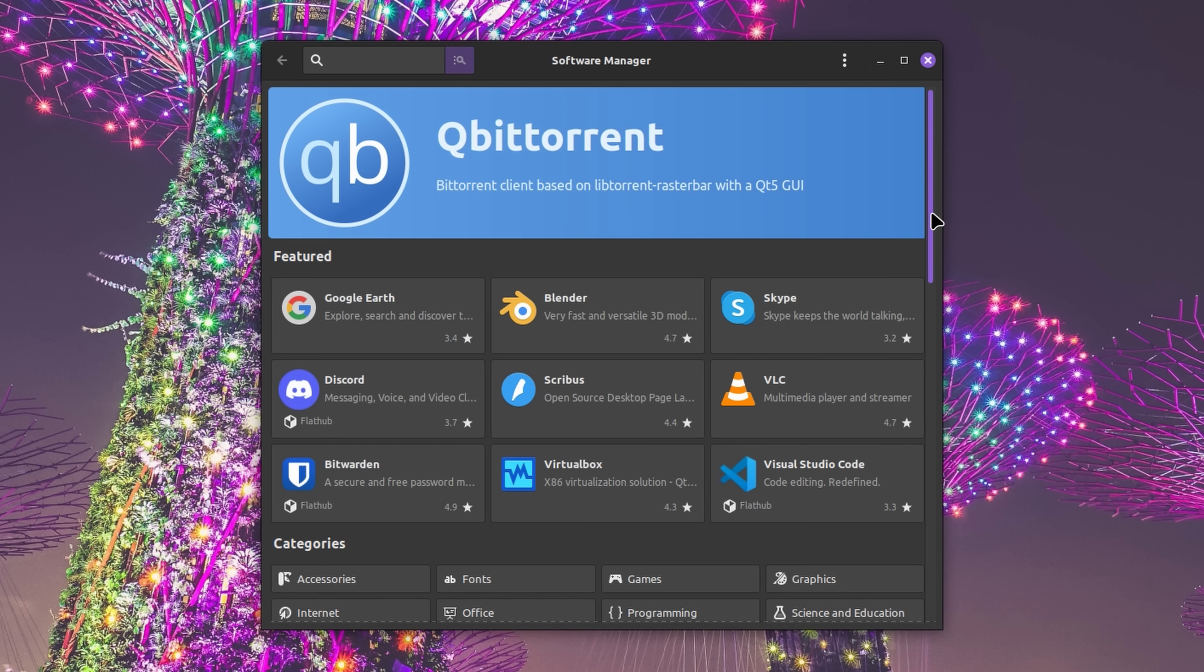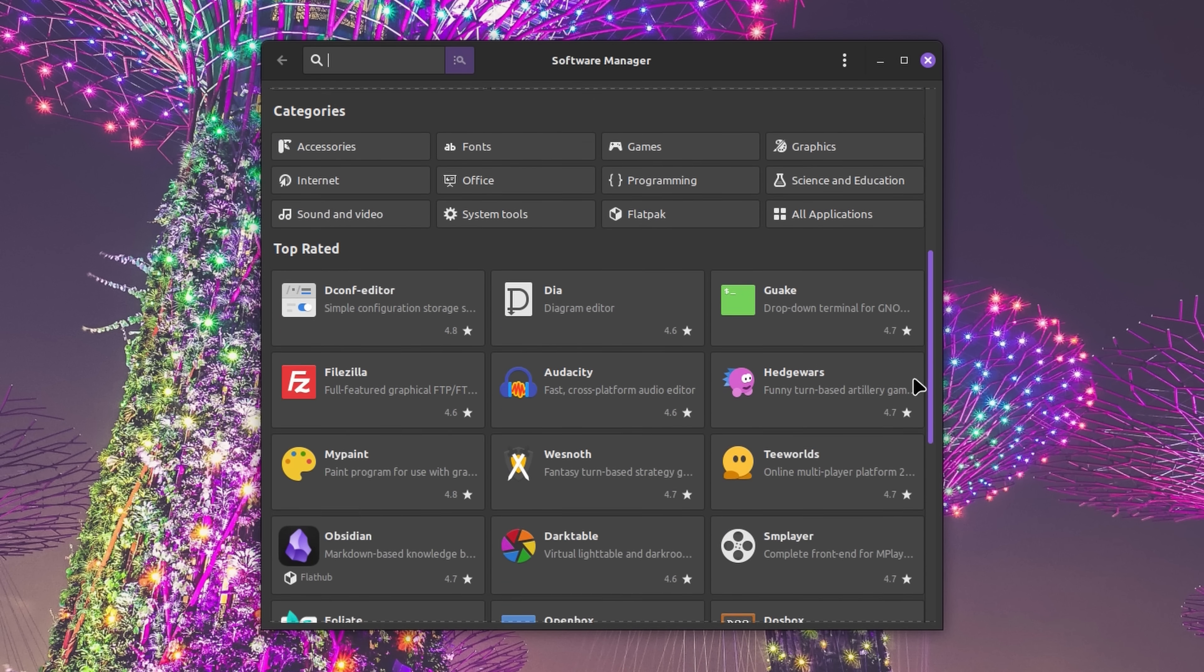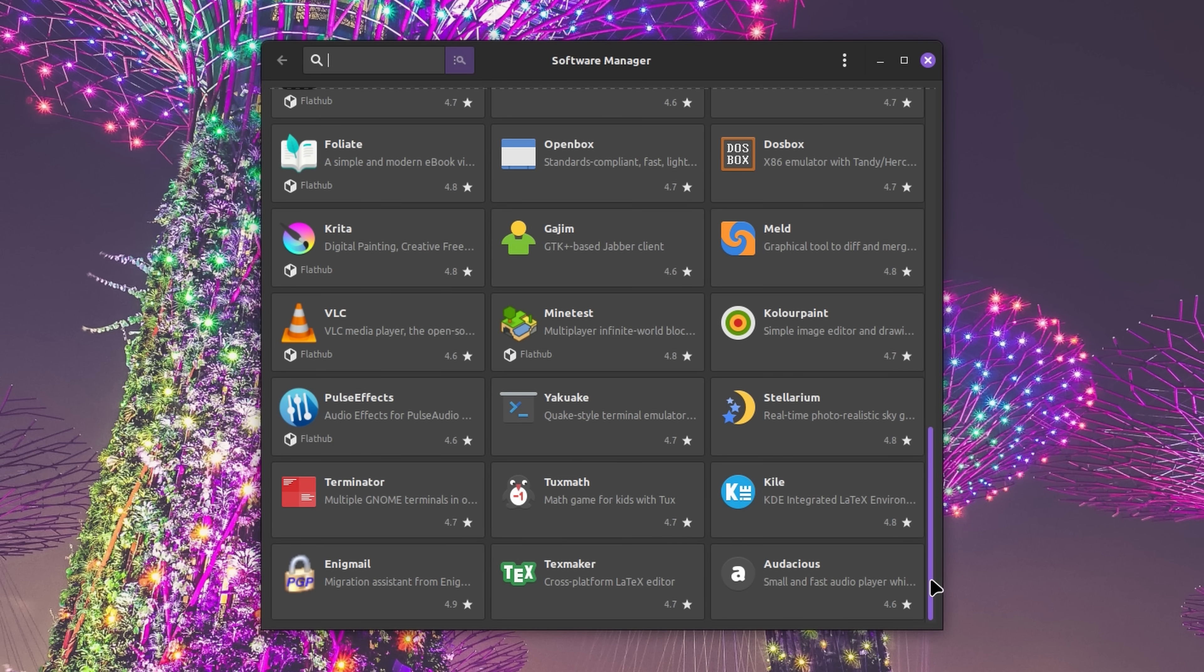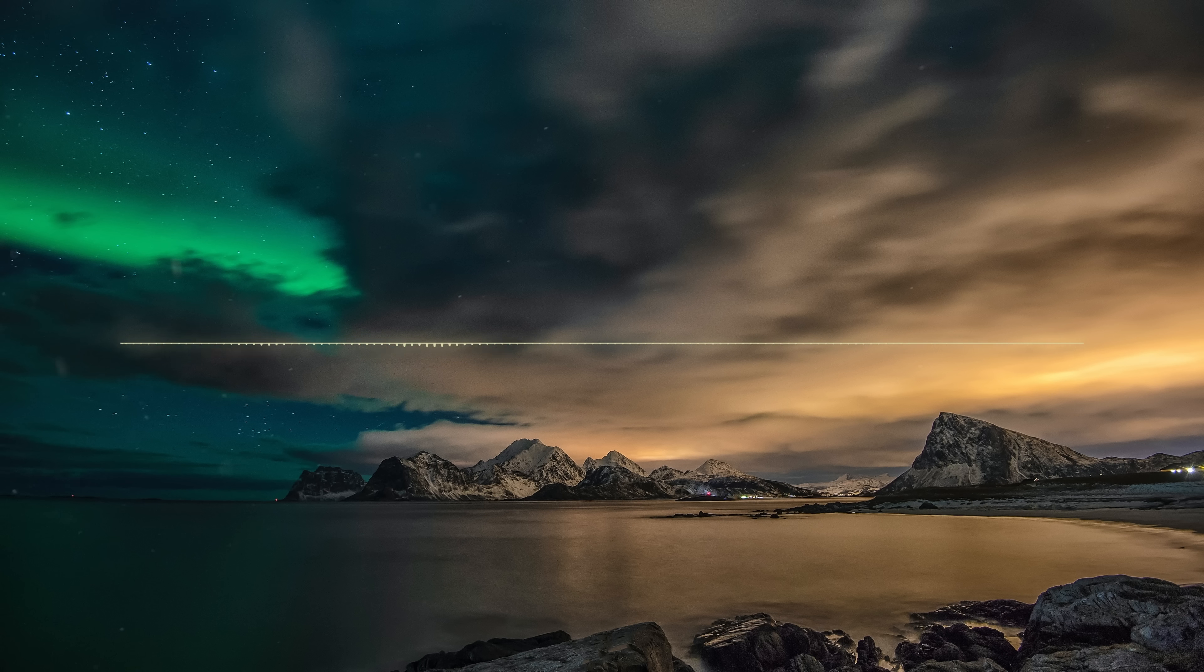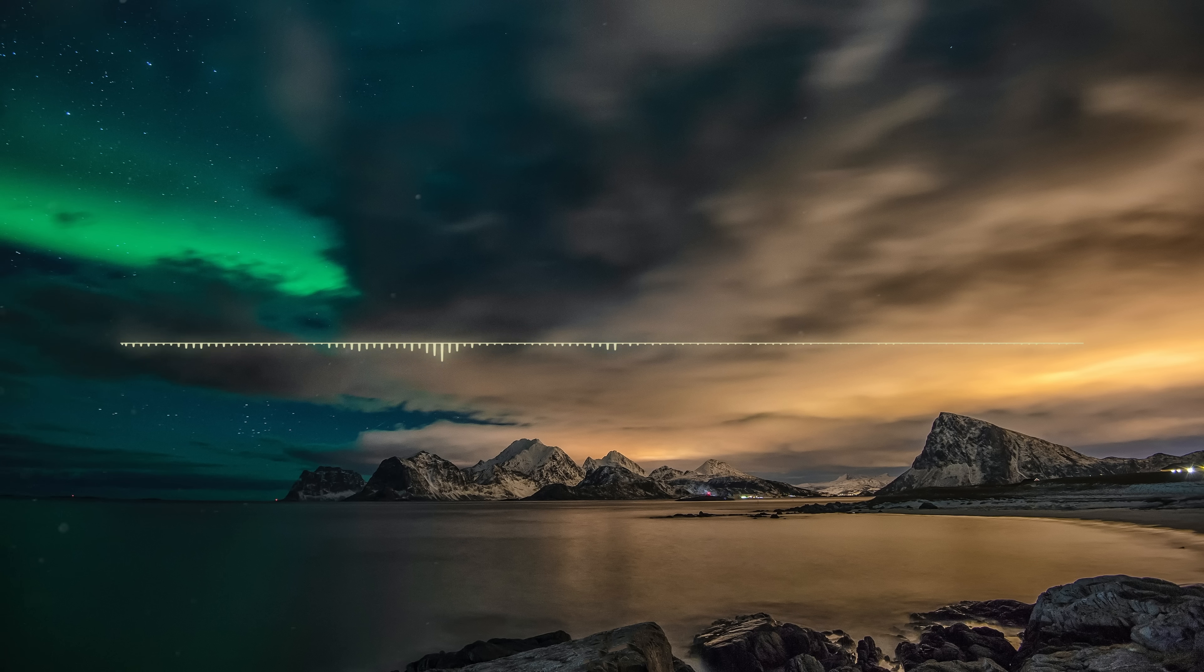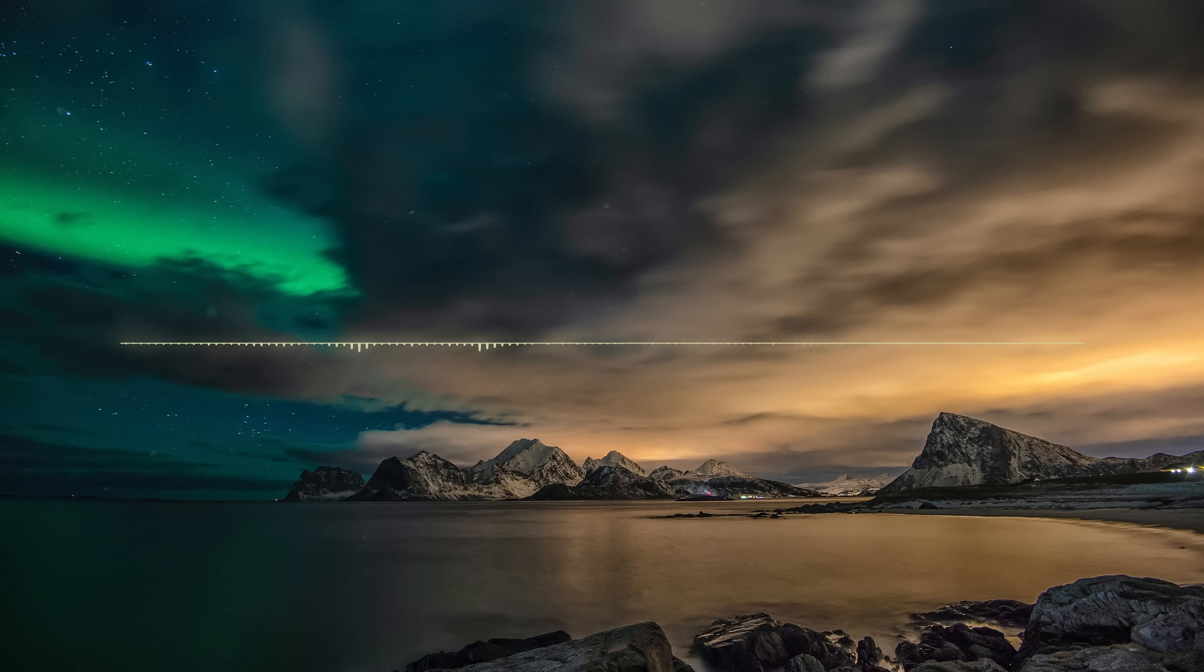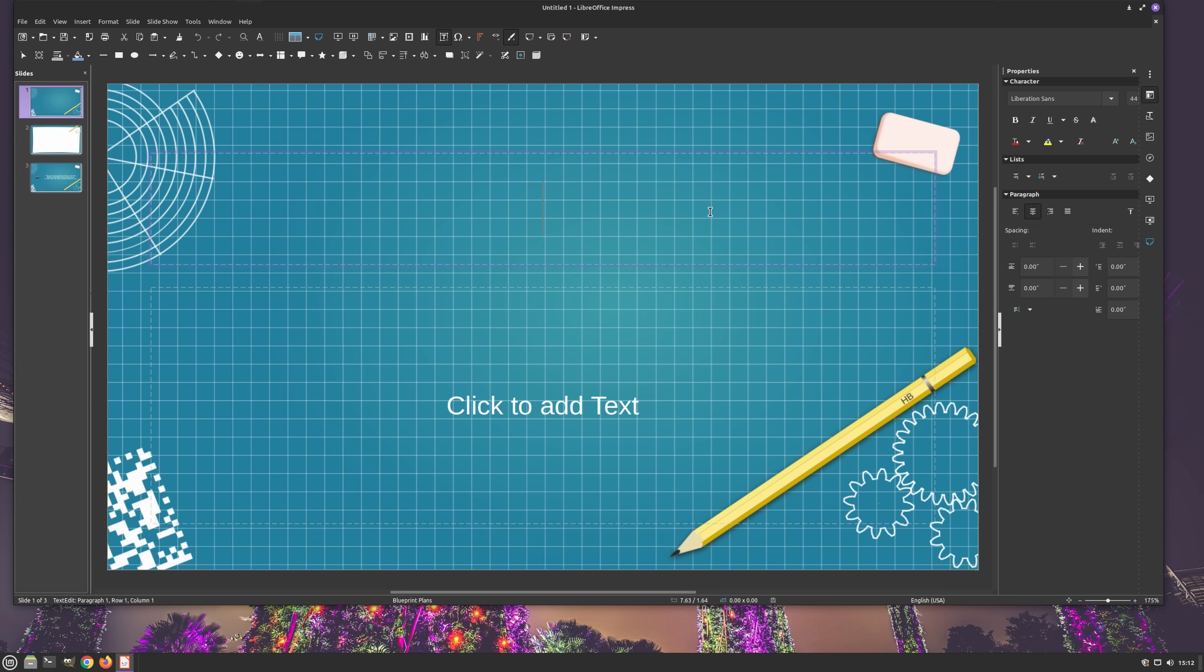Now sure, even that might be too much for some people, but then again, those people are probably going to opt for a leaner distro like Arch. But for users who are looking for an out of the box experience, similar to what they're already accustomed to, pre-installed applications such as Firefox, Writer, and Impress are likely to be more than welcome.